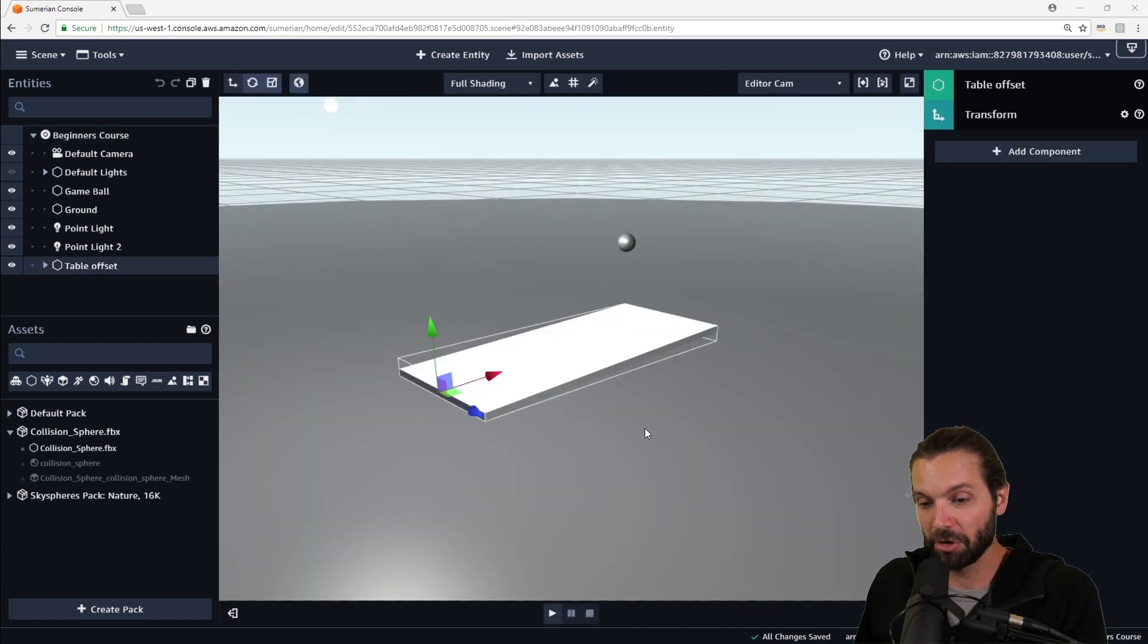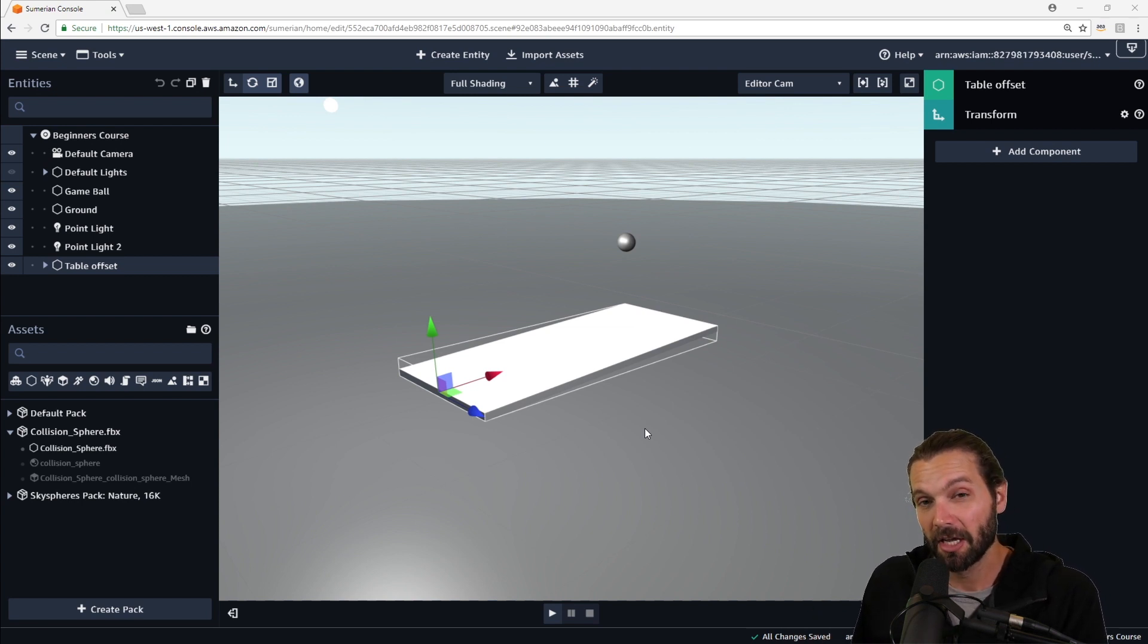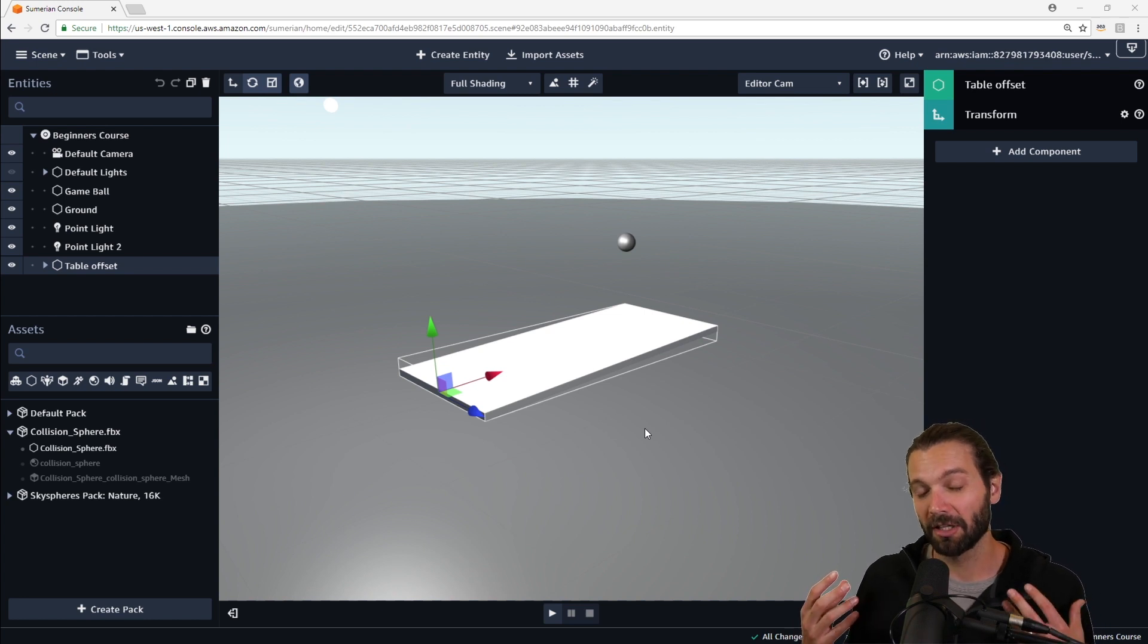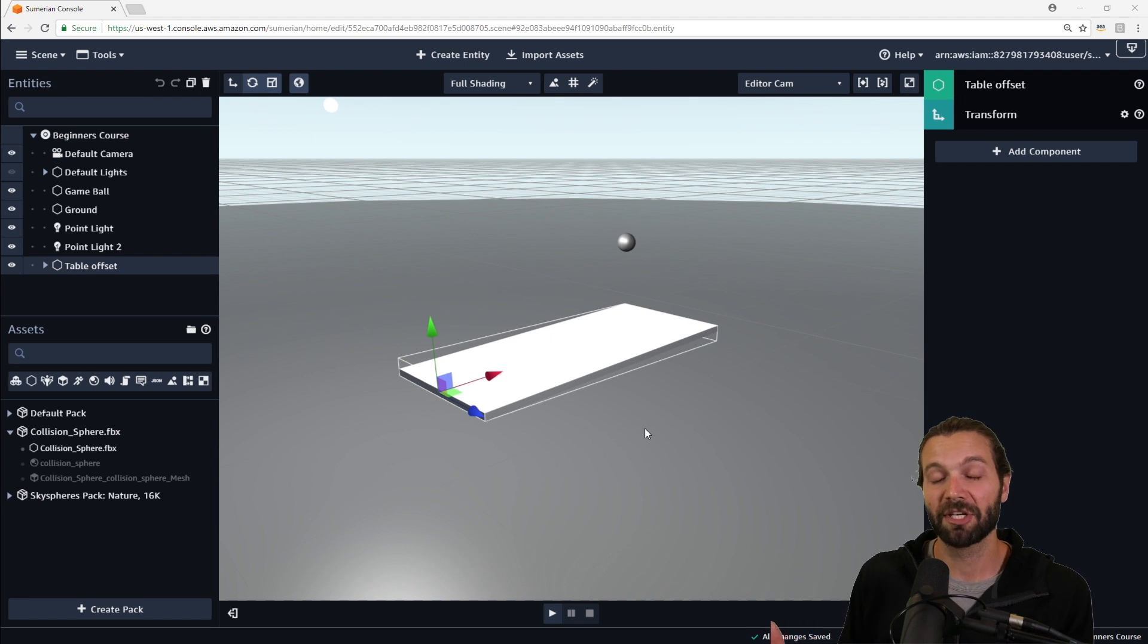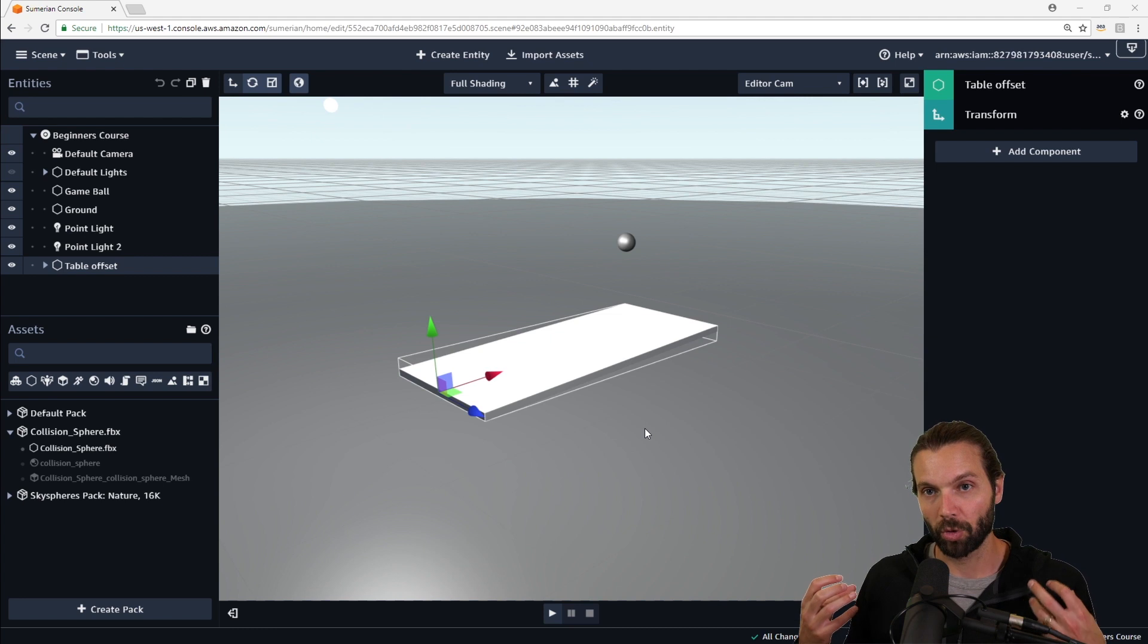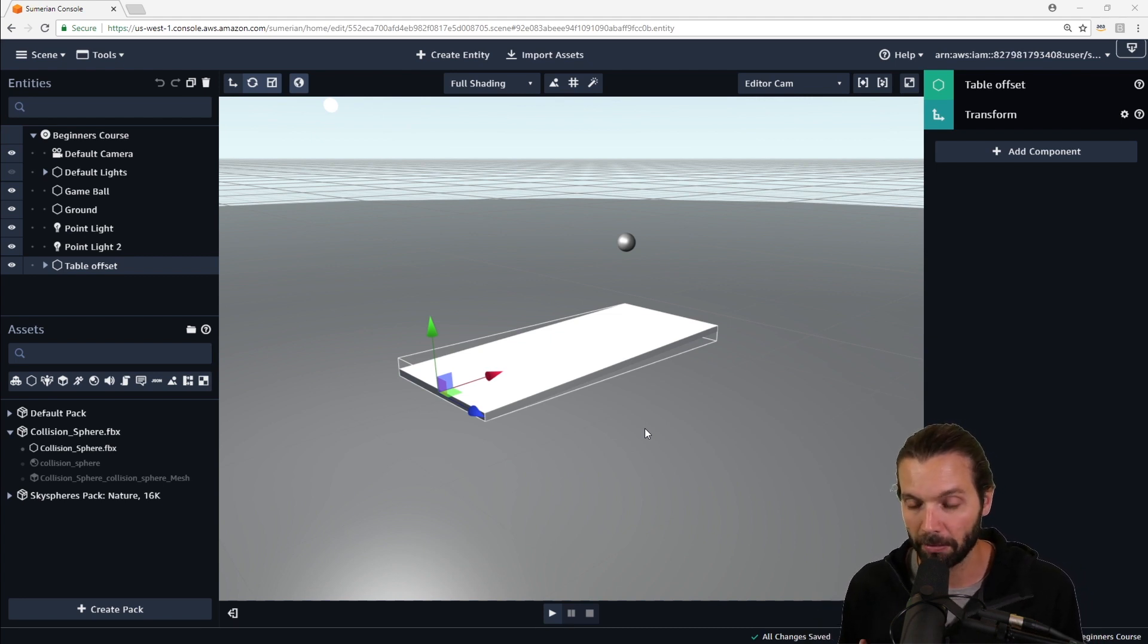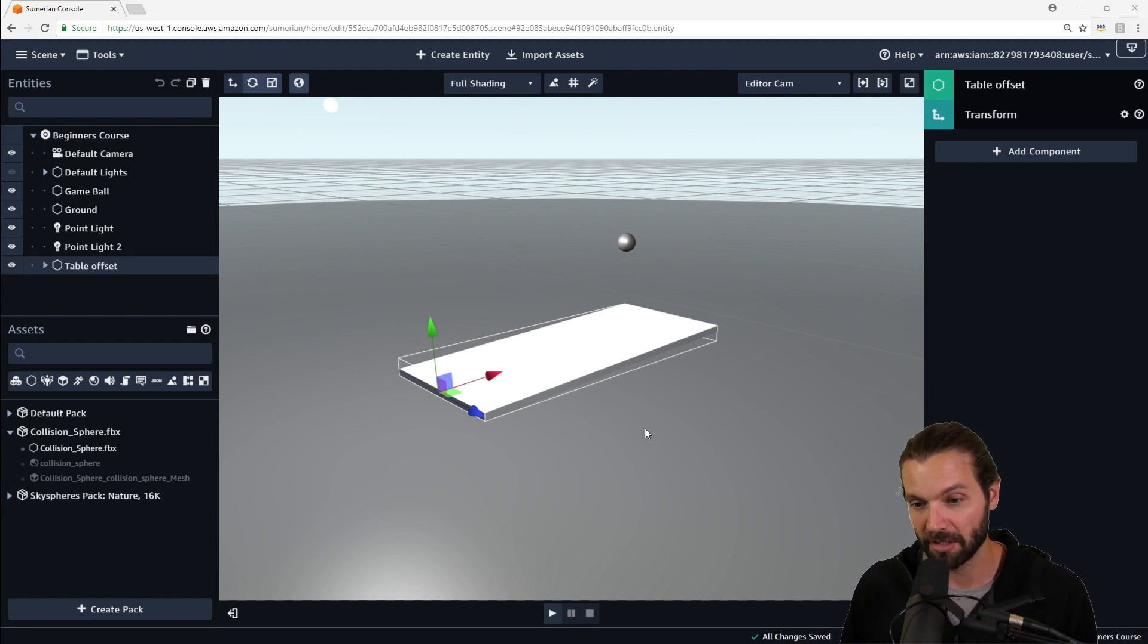Physics are usually comprised of a rigid body and colliders. Rigid body, again, to repeat or to summarize, rigid bodies are components that are added to entities to add a gravitational pull to them. However, that doesn't mean that entities will actually run into each other or be able to collide with each other. That's what the collider component is for. So these two components work in tandem to create basic physics within Amazon Sumerian.